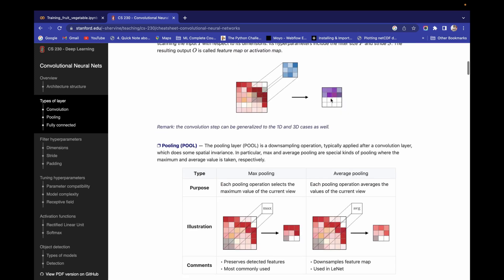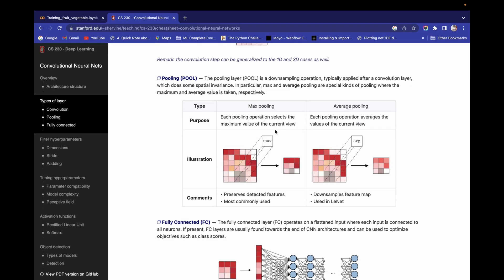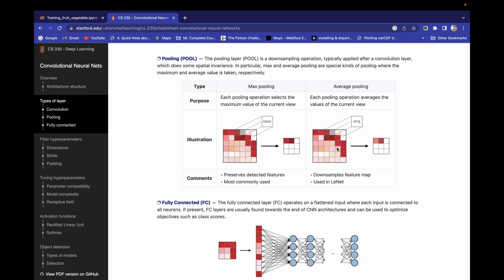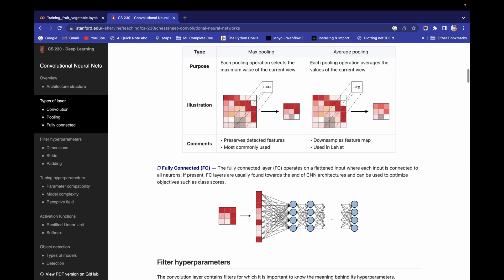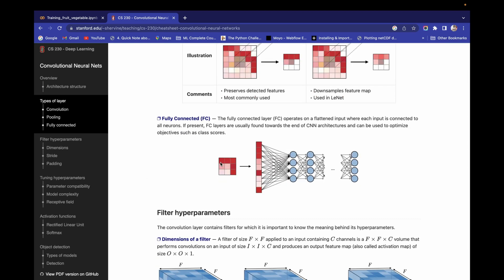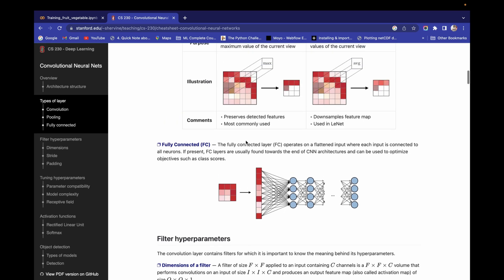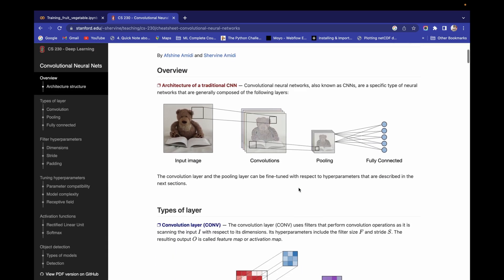In max pooling, we scan using a 2x2 matrix and take the maximum value from that 2x2 region, storing it in a separate matrix. In average pooling, we take the average value of the 2x2 matrix. In the fully connected layer, we flatten the input — converting the matrix into a vertical format — because each input must be connected to all neurons. This flattening step is the last step before passing to the neural network.